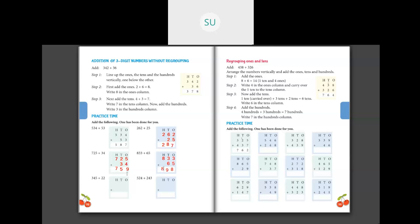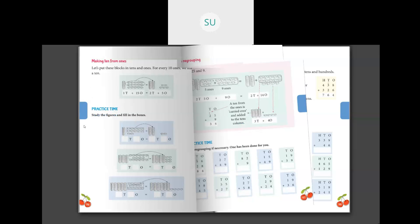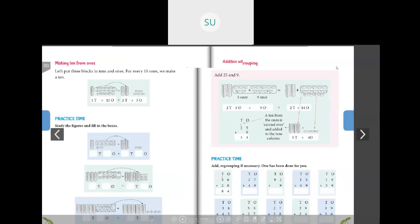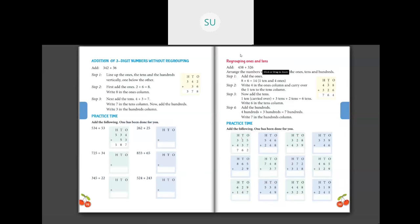Now the last two problems — 345 plus 22 and 524 plus 243 — you have to do the same way for homework. The last two questions are for homework on page number 98, and the last five questions on page number 97 are also for today's homework. Solve these questions and come to the next class — we'll continue with regrouping ones and tens and learn addition of three-digit numbers with regrouping. Thank you students, I'll see you all in the next class.